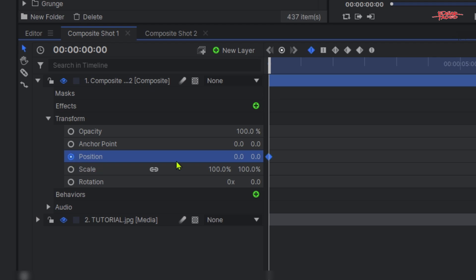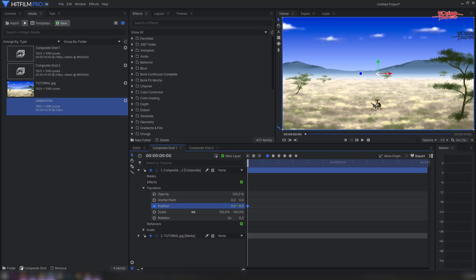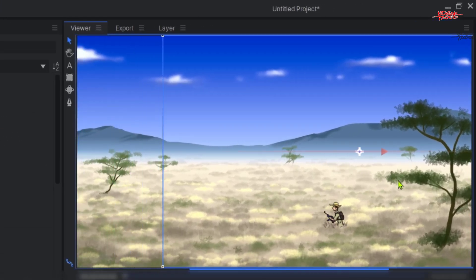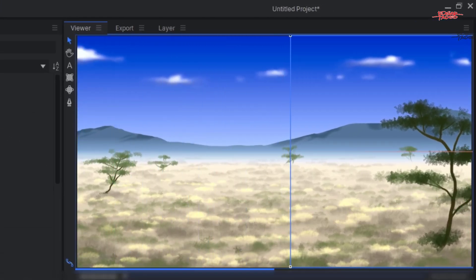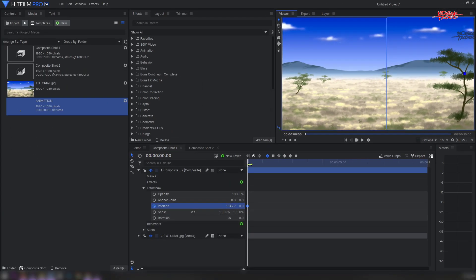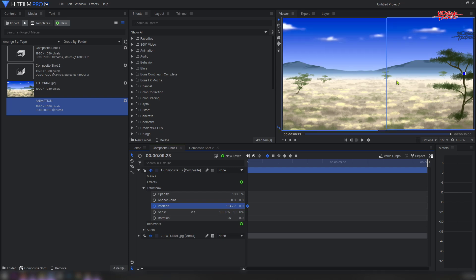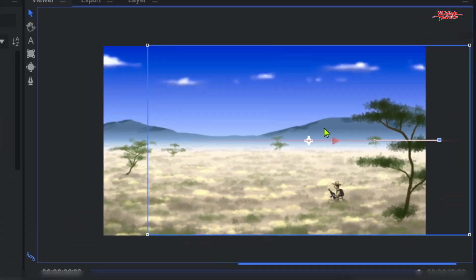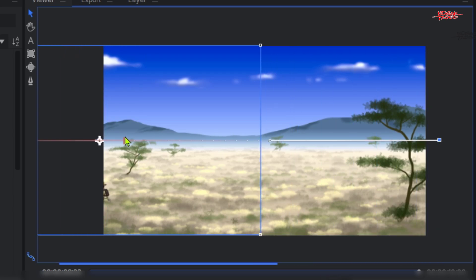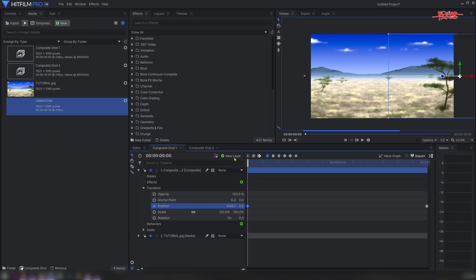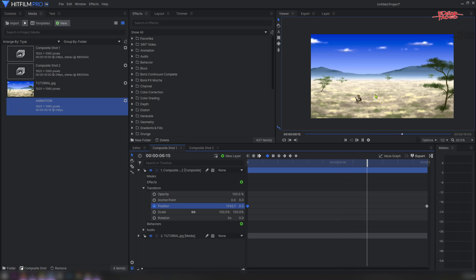We're going to animate the character running across. Collapse the layer, go to Transform, then Position Animation. Go to the first keyframe — click to create a keyframe and don't change anything there. Then drag the character all the way off camera. Go to the last frame, zoom out a bit, and drag the character off the other side of the camera. If we play the animation, it runs across while animating — hooray, we did it!